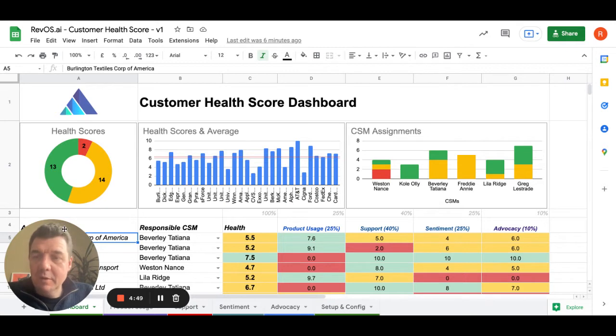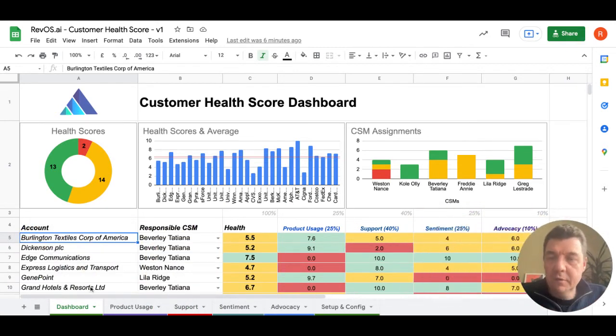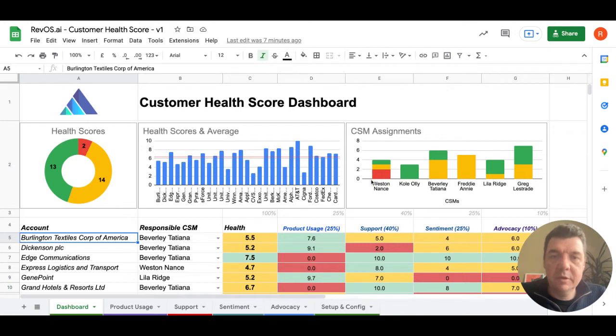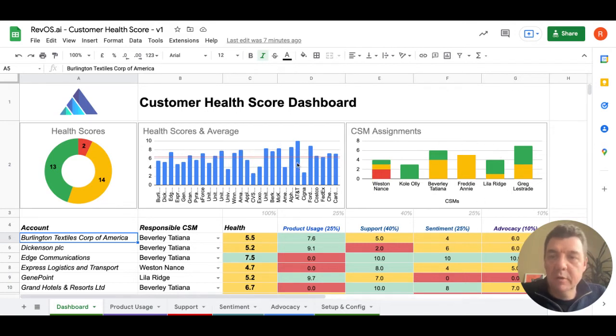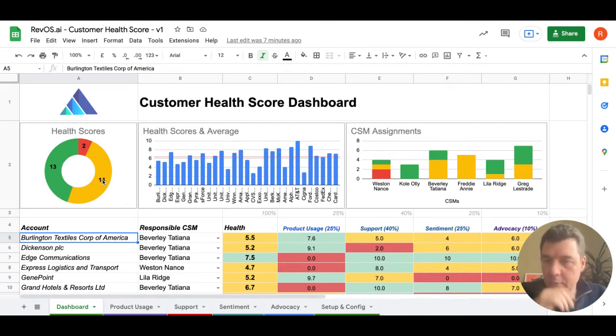As you can see here on the first worksheet, the dashboard, there's basic reporting on the health score, how the health score is distributed across your customers, what customer success managers are working which accounts, and what is the number of green, red and yellow customer health scores.